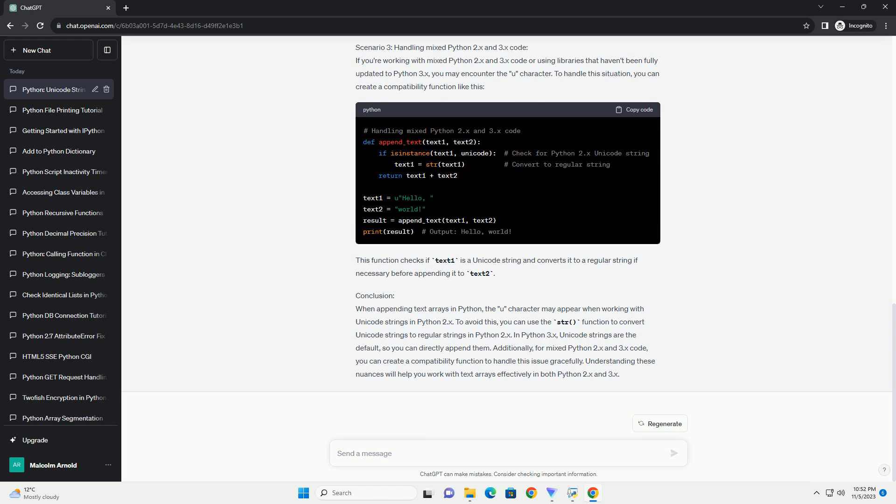Handling the U prefix. If you encounter the U prefix and want to handle it differently, you can use the str() function to convert the Unicode string back to a regular byte string in Python 2. In Python 3, you can work with Unicode strings as they are without any additional conversion.